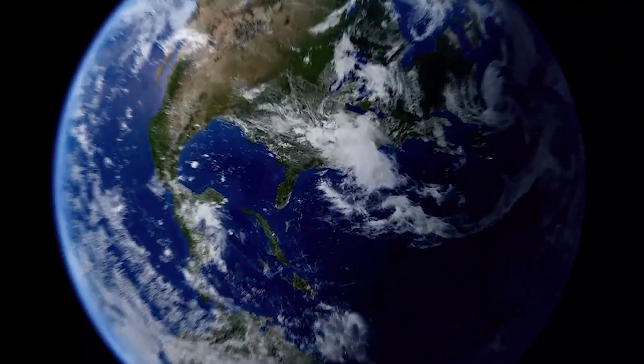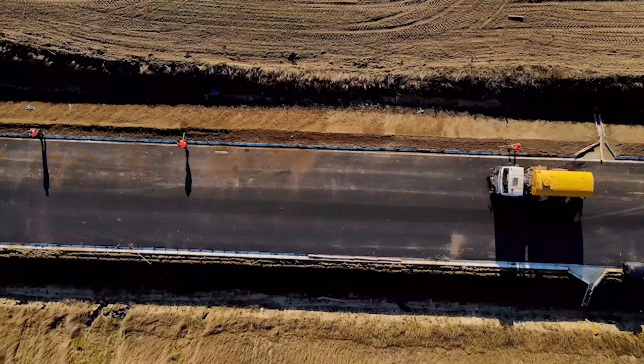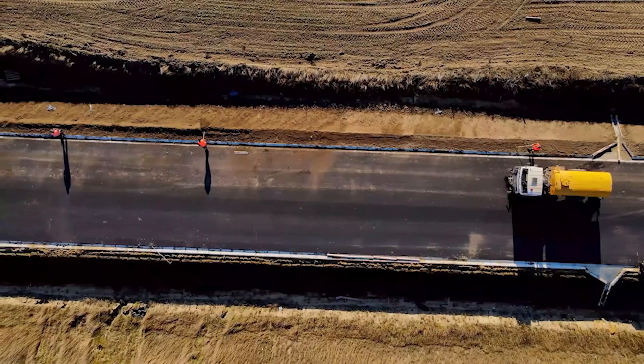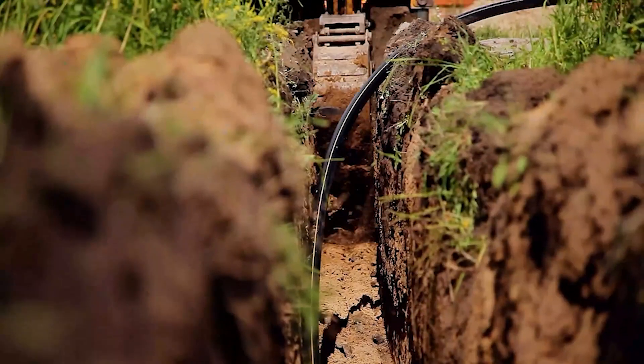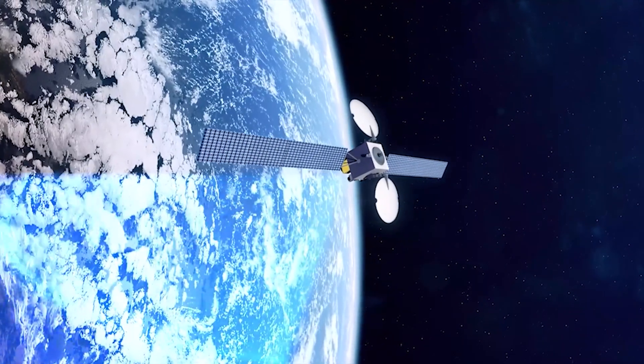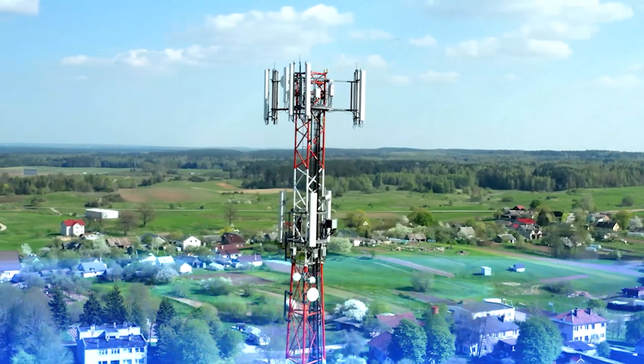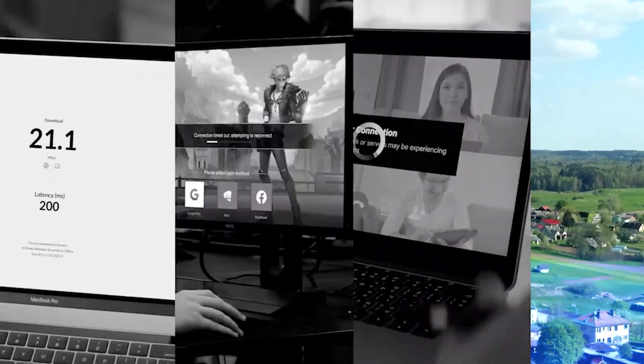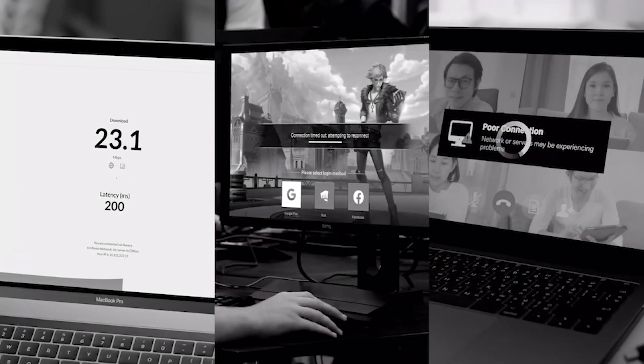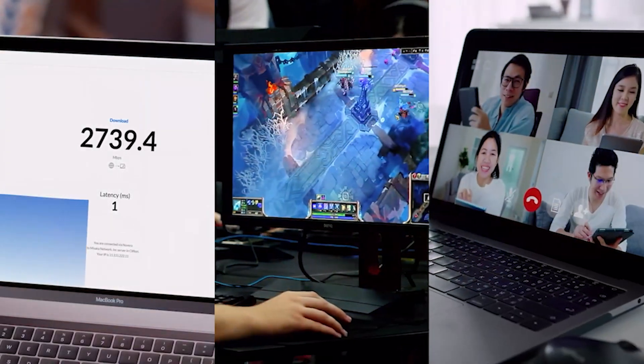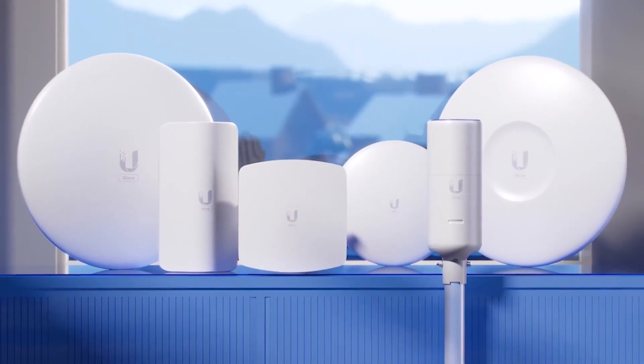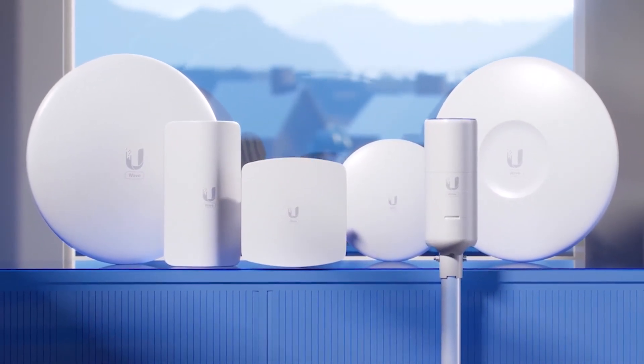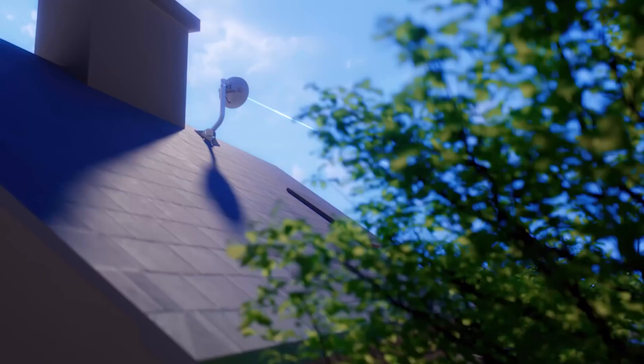The last mile internet challenge: extending wired infrastructure to new communities is a high effort and costly undertaking. Wireless alternatives, while more cost-effective and flexible, come with significant performance compromises. Until now.